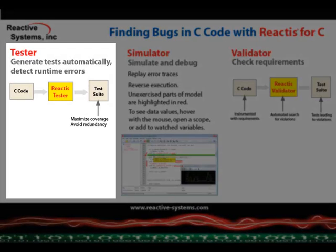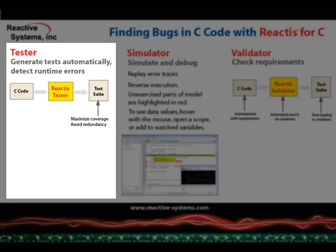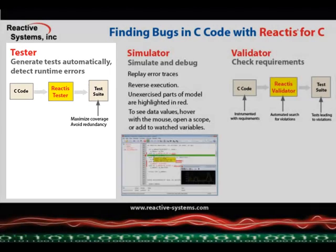Reactis Tester automatically generates input sequences for C code that attempt to maximize code coverage. These input sequences are called tests in Reactis and multiple tests make up a test suite. In the process of creating such a test suite, Tester also performs checks for a number of hard-to-detect runtime errors, for example memory access violations or overflows. If a problem is found, Tester creates a test that reproduces the problem and saves it in the test suite.